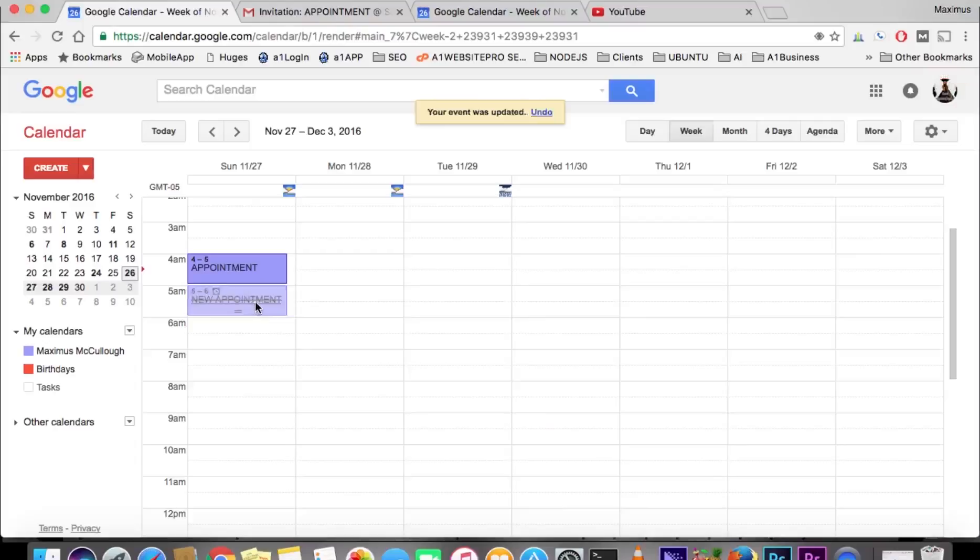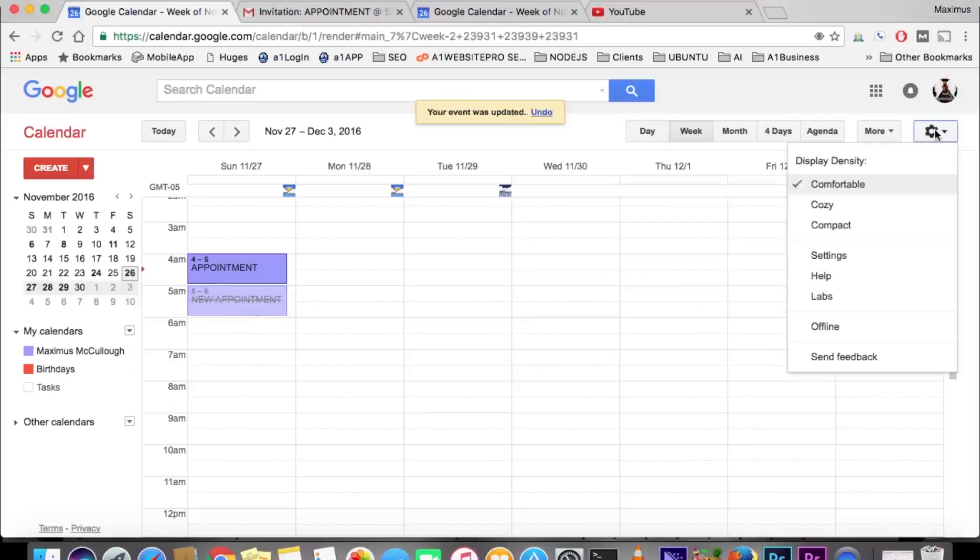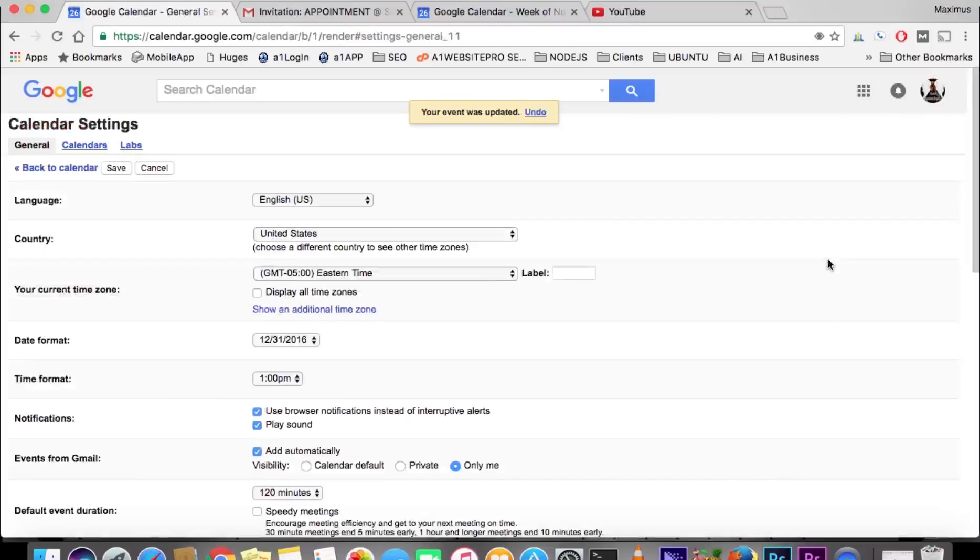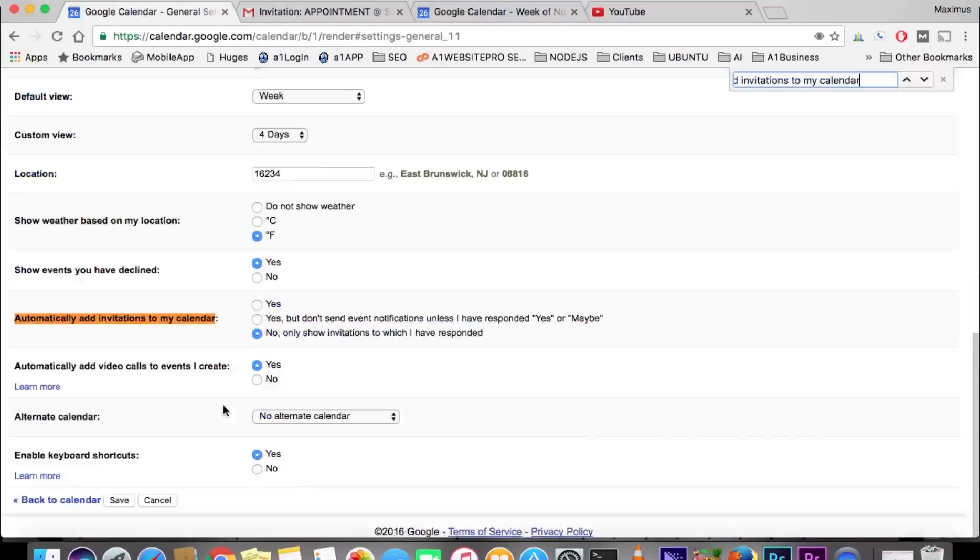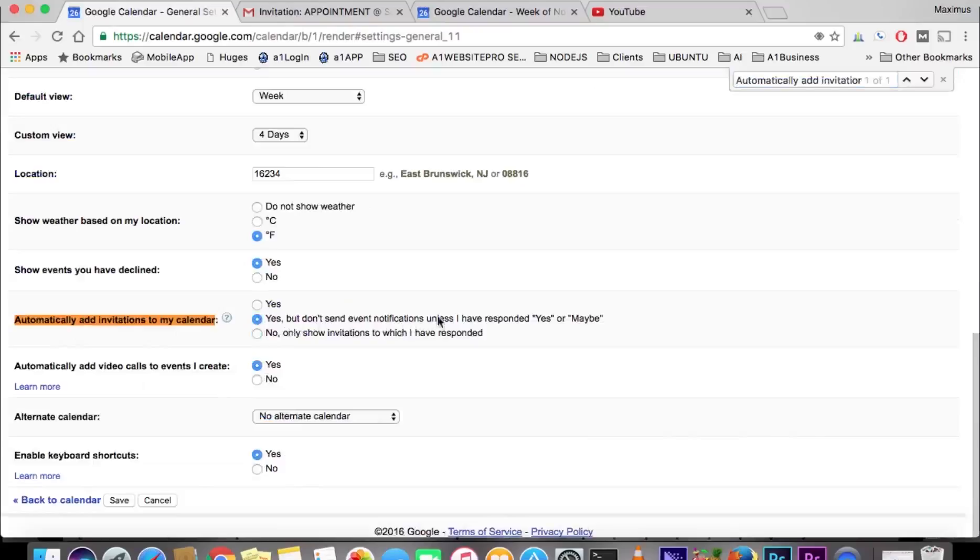So how you do that: once again, you go to settings, scroll down to where it says 'automatically add invitations to my calendar,' and I'll select 'yes, but don't send event notifications unless I've responded yes or maybe,' because I want them to show up on my calendar and have the opportunity to respond from there. With the 'no' option here, you would only have the opportunity to respond in your Gmail.